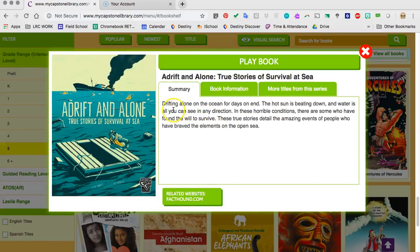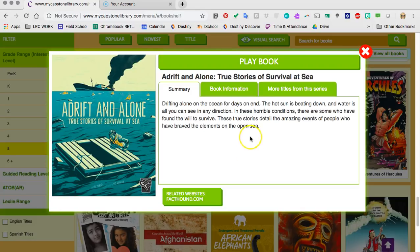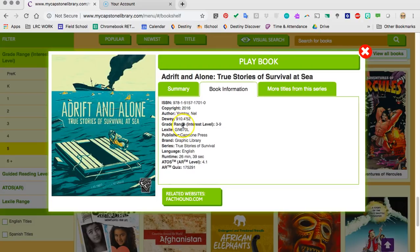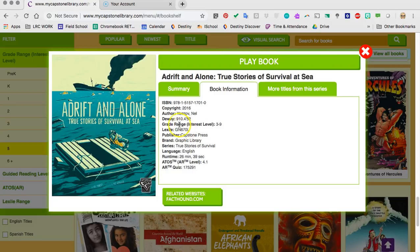Then it shows a summary: drifting alone on the ocean for days on end, the hot sun is beating down, and water is all you can see in any direction. In these horrible conditions, there are some who have found the will to survive. These true stories detail the amazing events of people who have braved the elements on the open sea. Interesting — I definitely want to read this book. I can click on book information to read a little bit more about it. It shows me the Dewey Decimal Number, so it is a non-fiction book. If I were to find the actual book in the library, it would be in 910.4.